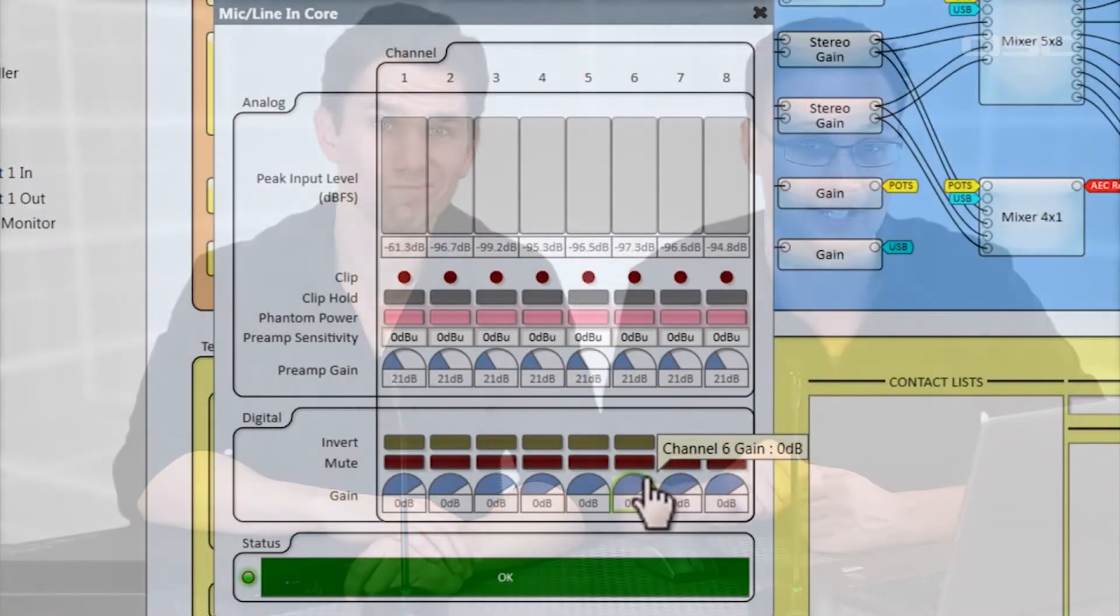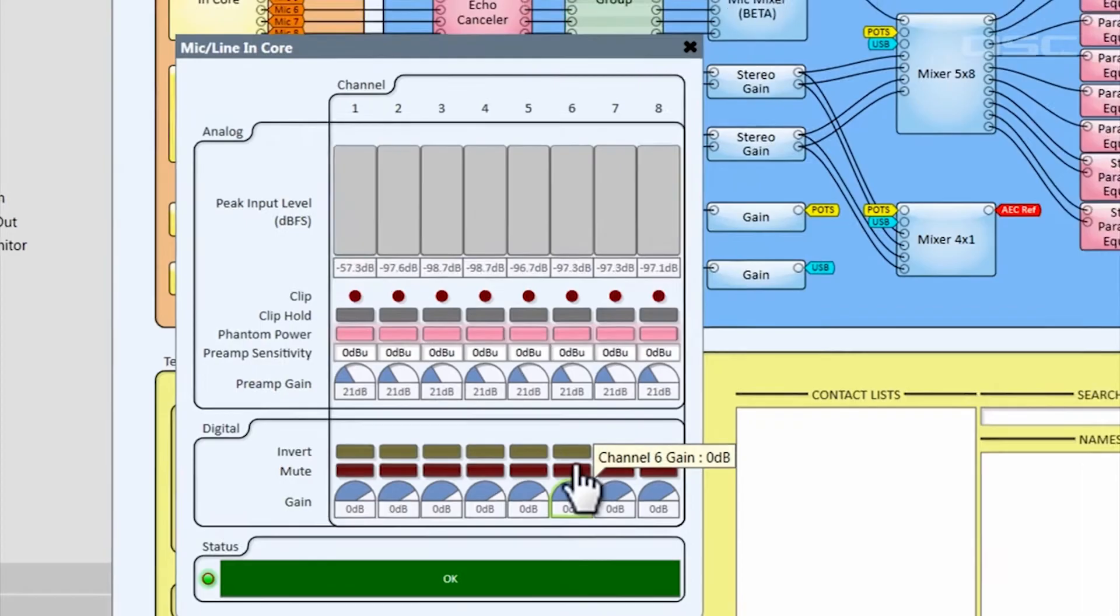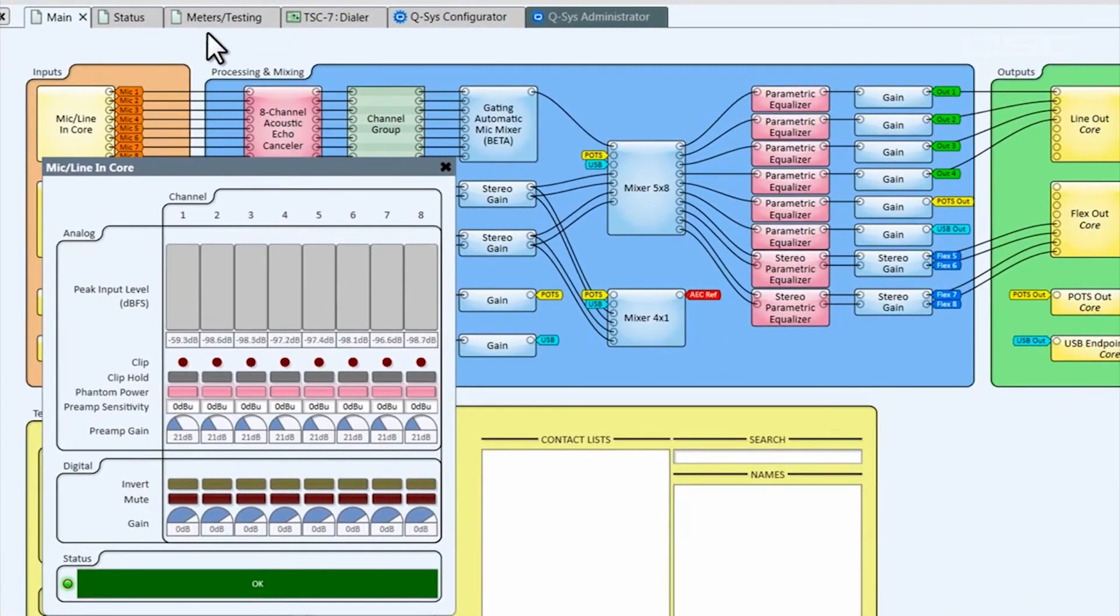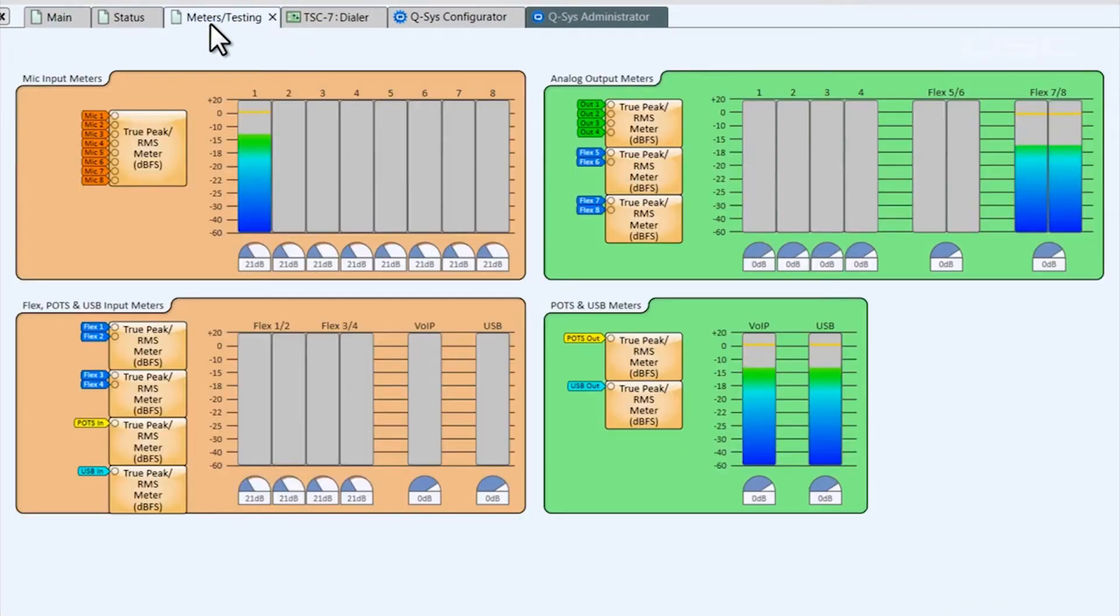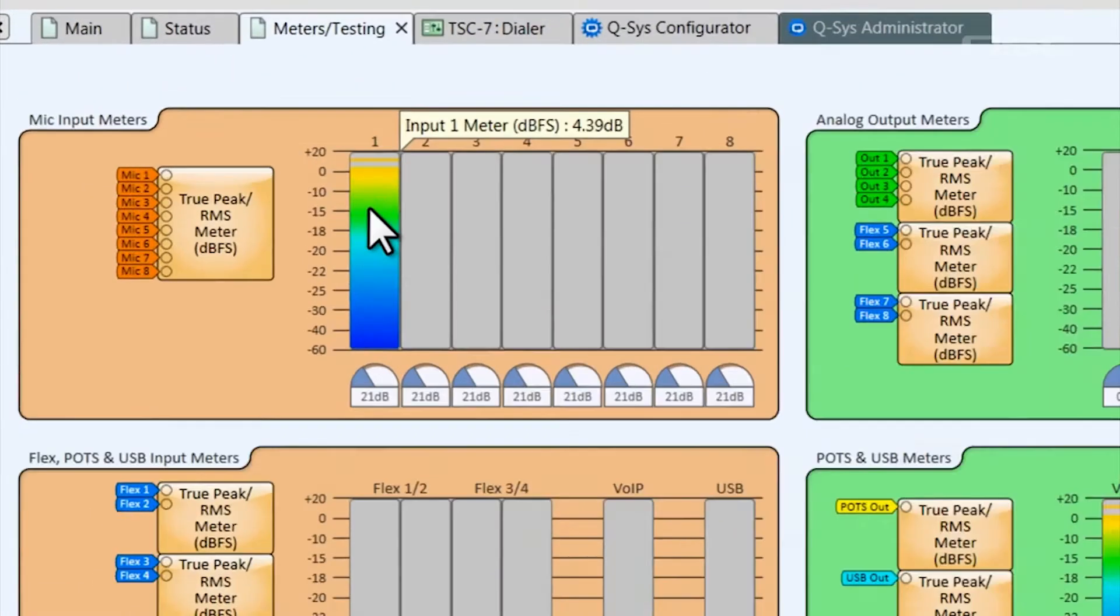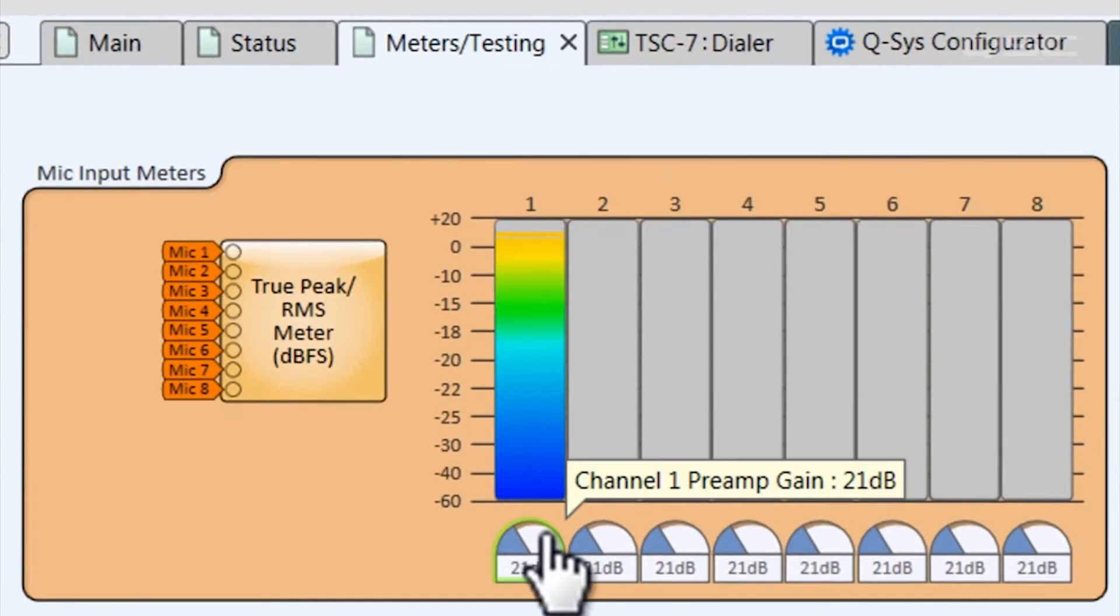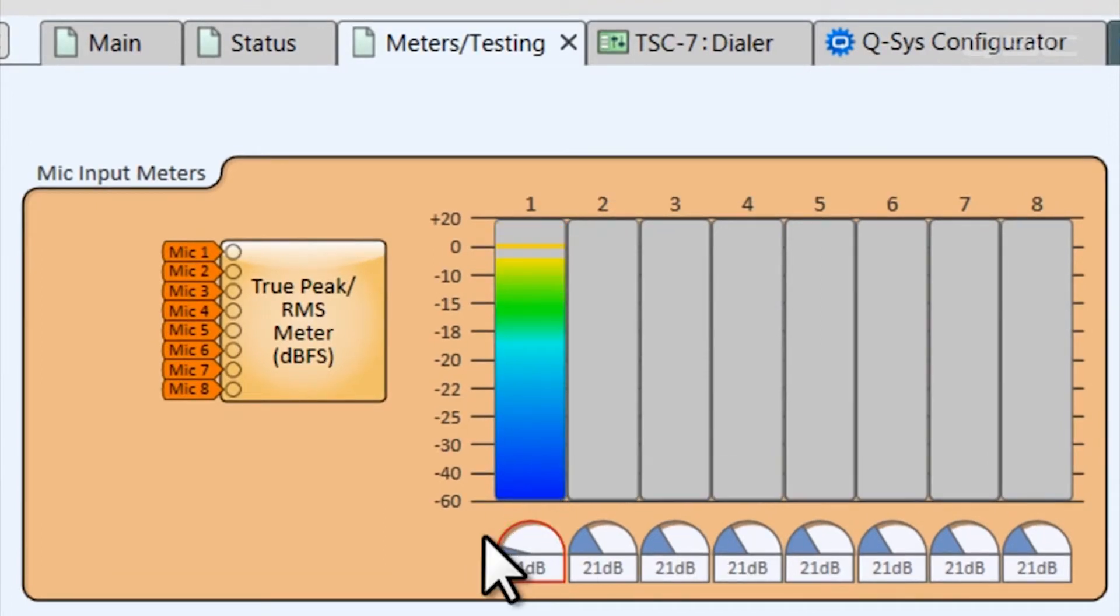Giving the Q-SYS Acoustic Echo Canceler a strong, clear signal is crucial to achieving a clean conference call. So take your time at this step, because if an issue arises later on, it might be due to improper gain staging. If you navigate to the meters testing page, you can see a bird's eye view of all of your input levels and make individual adjustments accordingly.